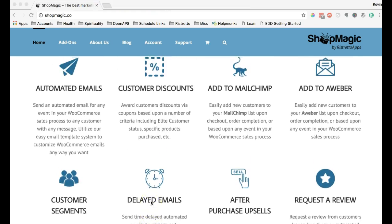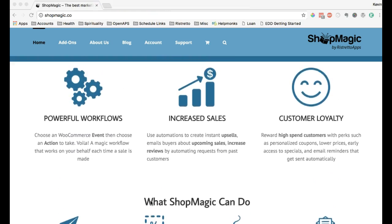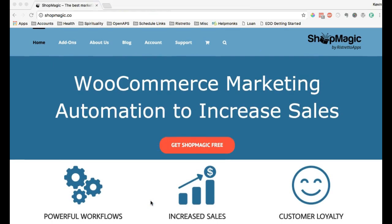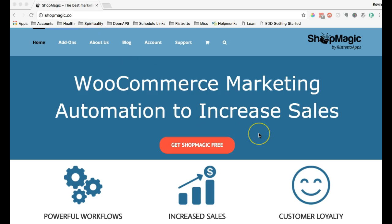So hopefully that gives you a feel for what ShopMagic can do right now. Head over to shopmagic.co and download a copy of the plugin installed on your store. Let us know what you think, and happy selling!